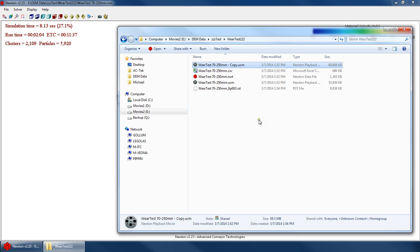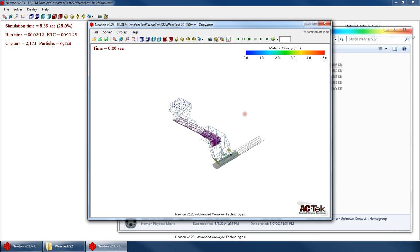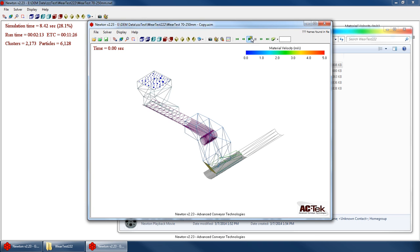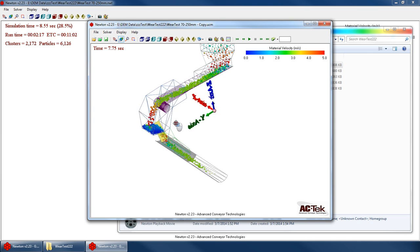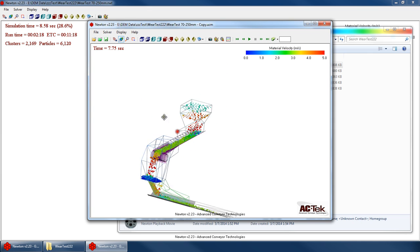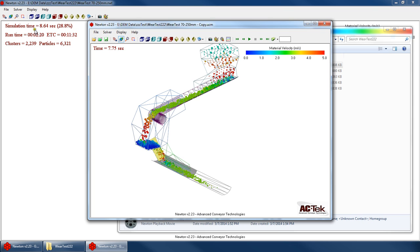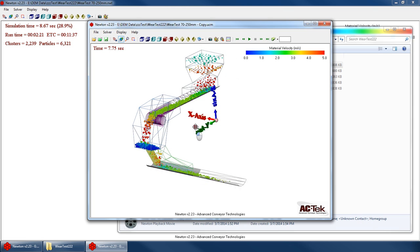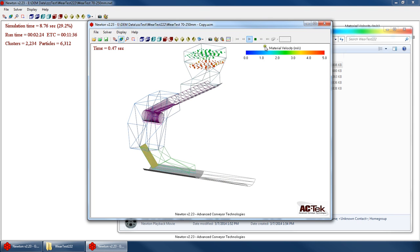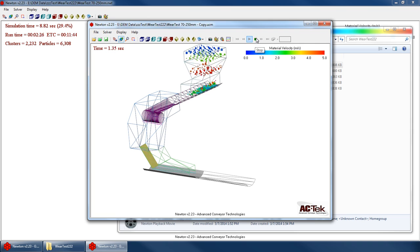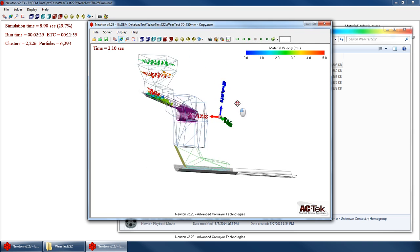So when I do that, as soon as it opens up, it'll tell you, hey, this playback file is incomplete because it knows that we only have half a file here. But I can still use it just like I would any other playback file. So that's a handy way where, if you're running a long simulation, but you still want to look at the flow pattern from the last 10 seconds or whatever, you can go ahead and open up a copy of the file. And it'll work just fine.